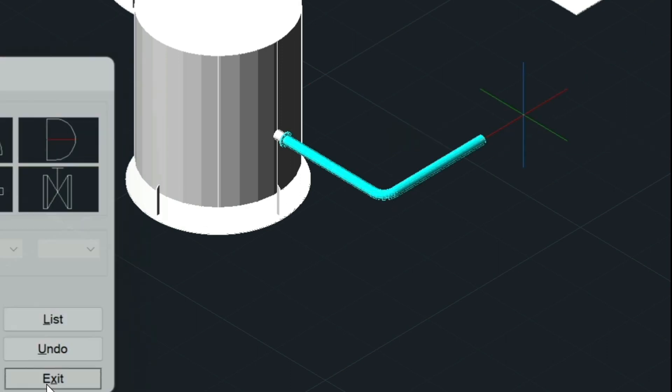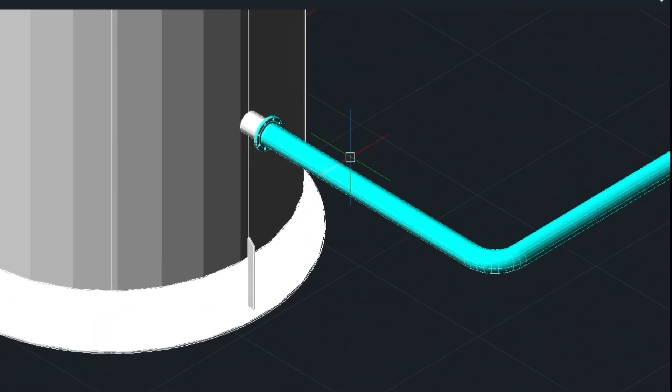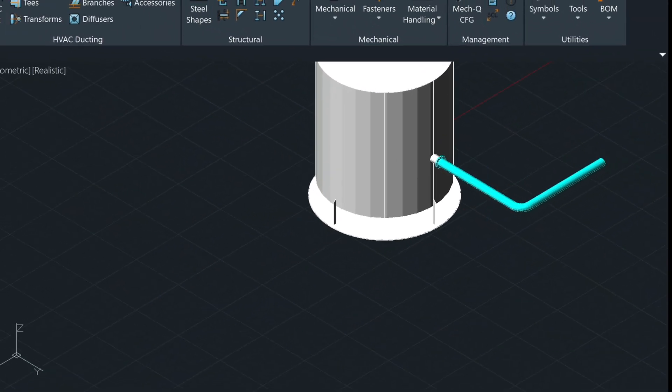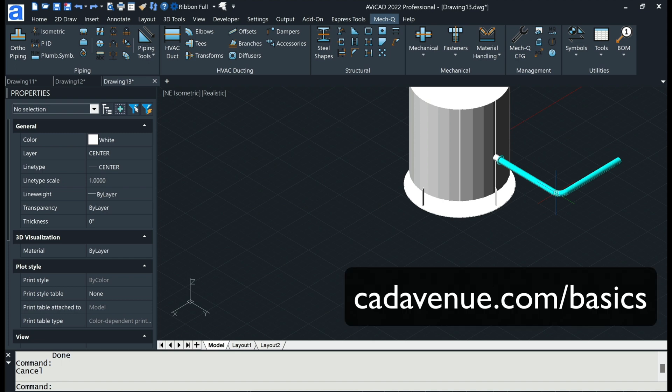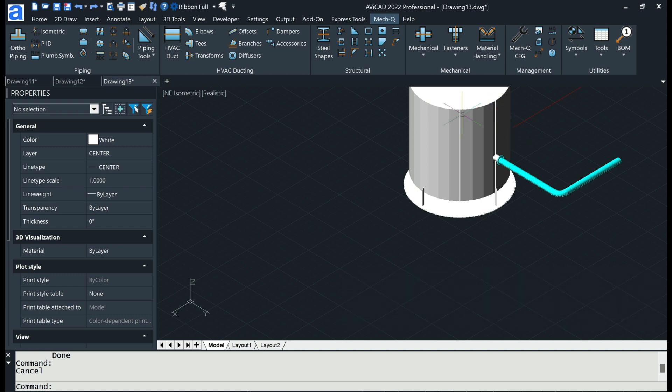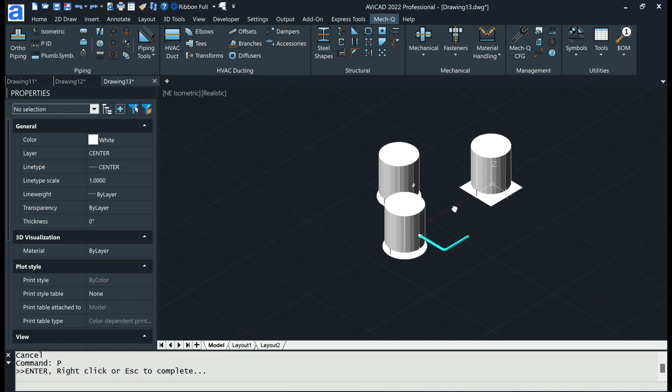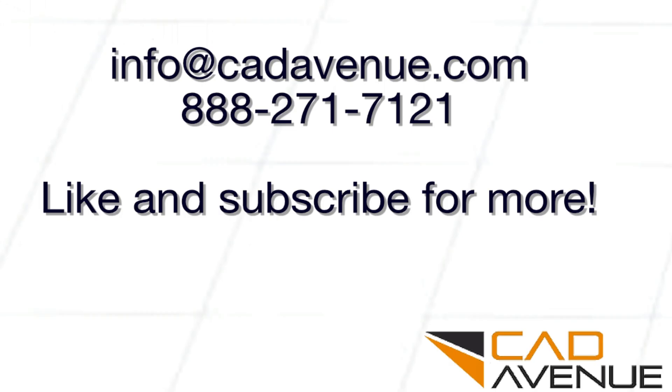So there you have it. I got videos on how to use the 3D piping utility. It's at cadavenue.com forward slash basics. So have a look at that. But I just wanted to show you really today how to do vessels. And just let me know if you have any questions. Feel free to like and subscribe. And we'll see you in the next video.